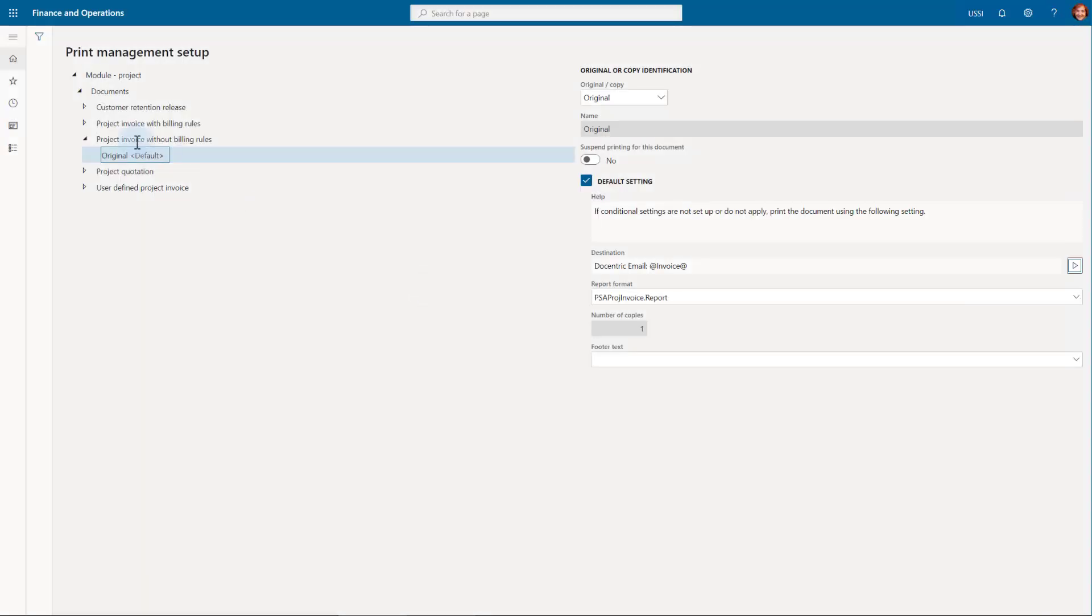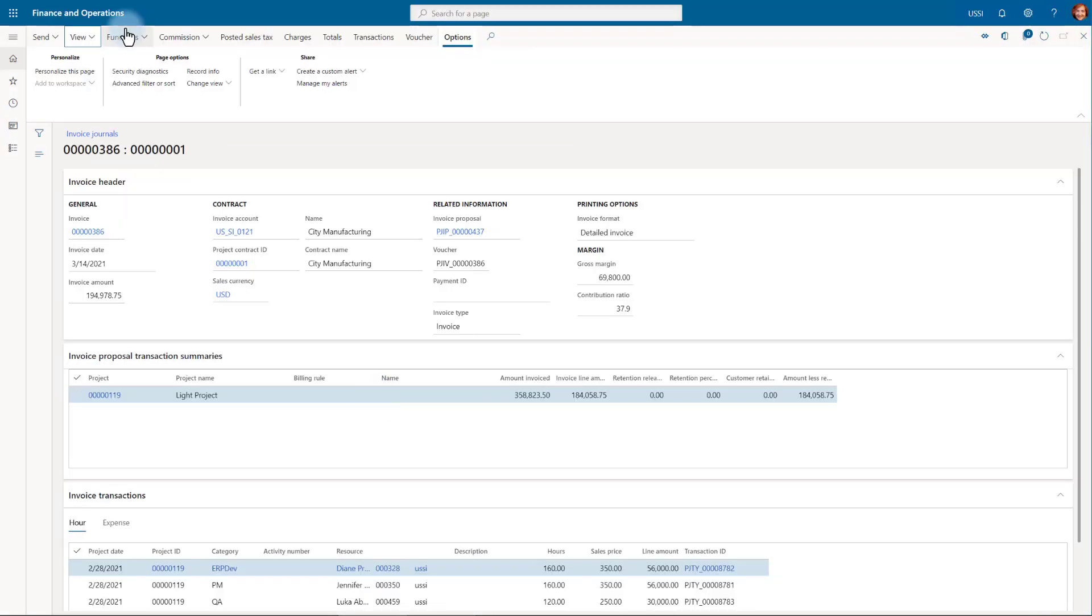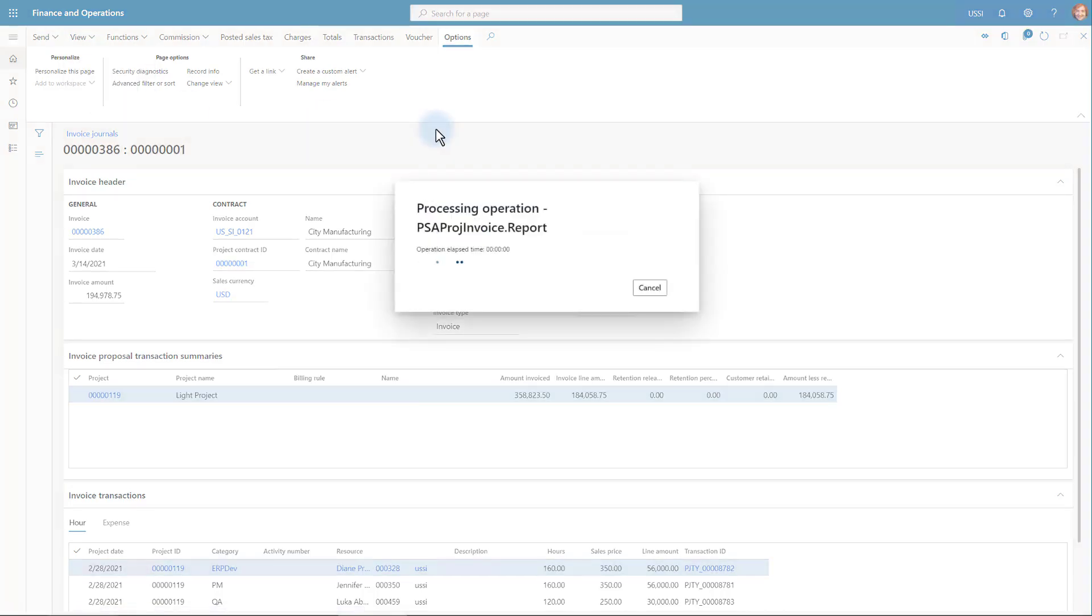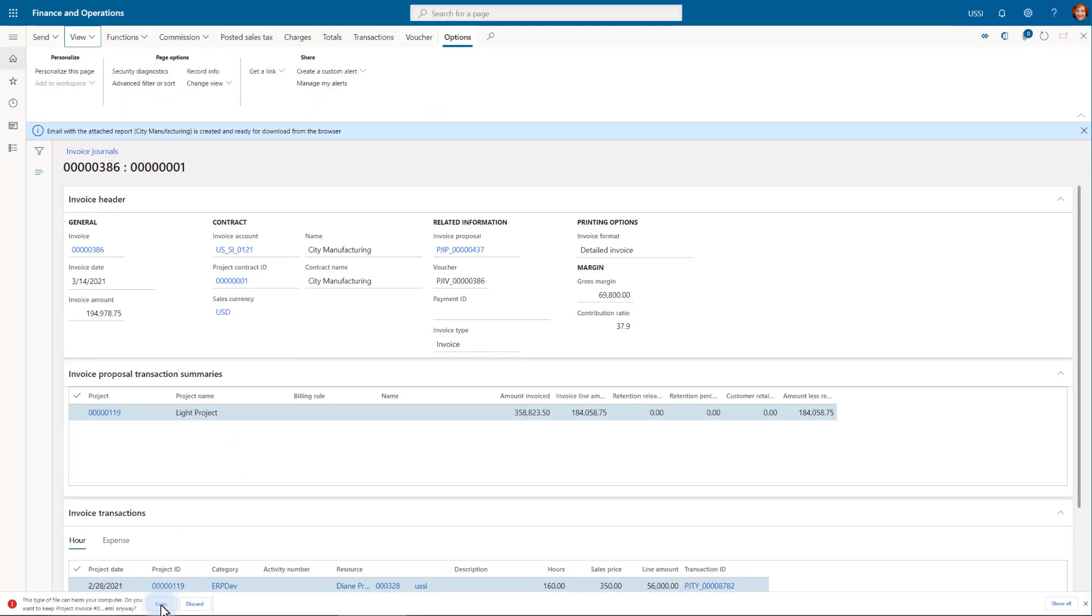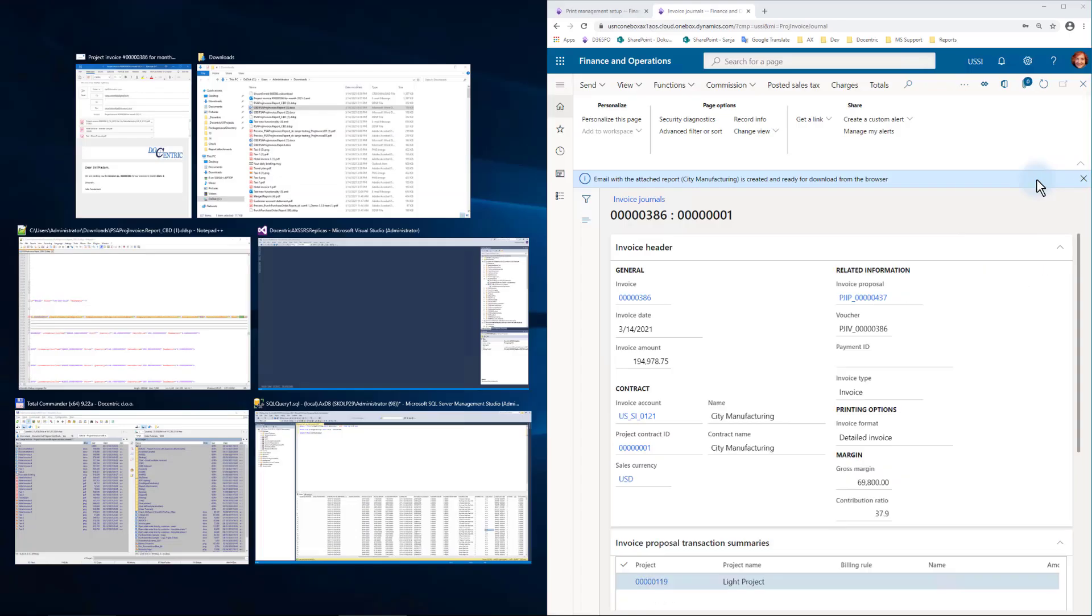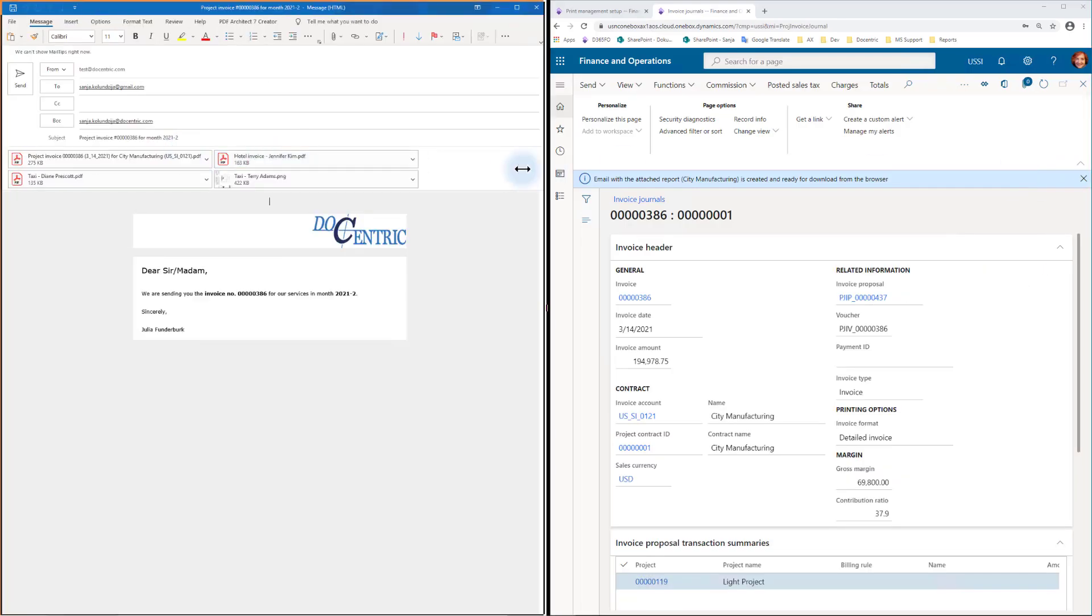Now I go into my project invoice and print it through print management. Based on that flag open email before sending, the mail was downloaded, so that they can open it and inspect it. Let's look at the email and settings side by side.